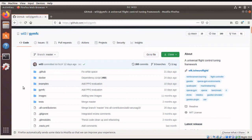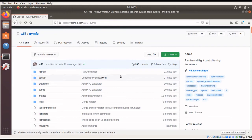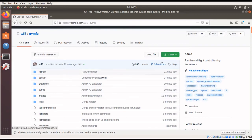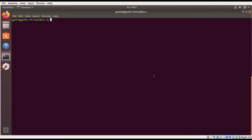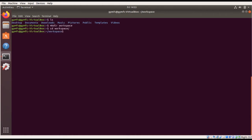The first thing we're going to do is go to the GYM FC GitHub repository. The only thing currently installed on this fresh Ubuntu installation is Git, so I need to copy the URL for the Git repository. Then I'm going to make a workspace directory, CD into that, and Git clone the repository into this workspace directory.